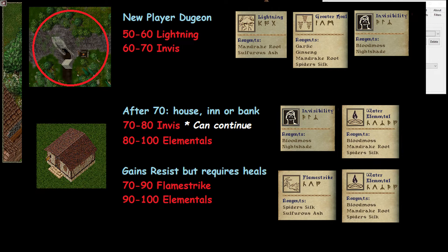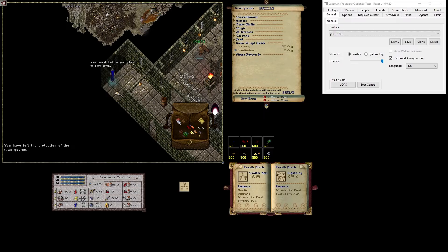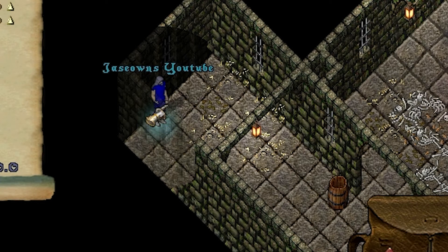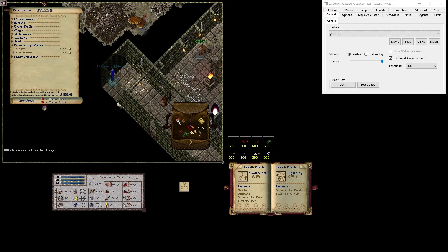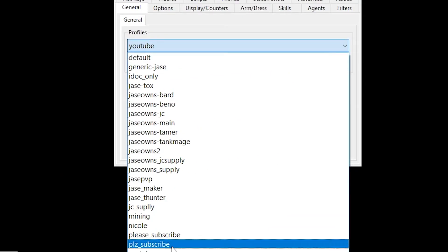So basically we want to make sure we have Blood Moss and Nightshade for Invisibility. And then we want to make sure that we have Garlic, Ginseng, Mandrake Root, Spider Silk, and Sulfur Ash. So I'm going to start off with 500 each of these. Let's see what we get to. Go in the corner.